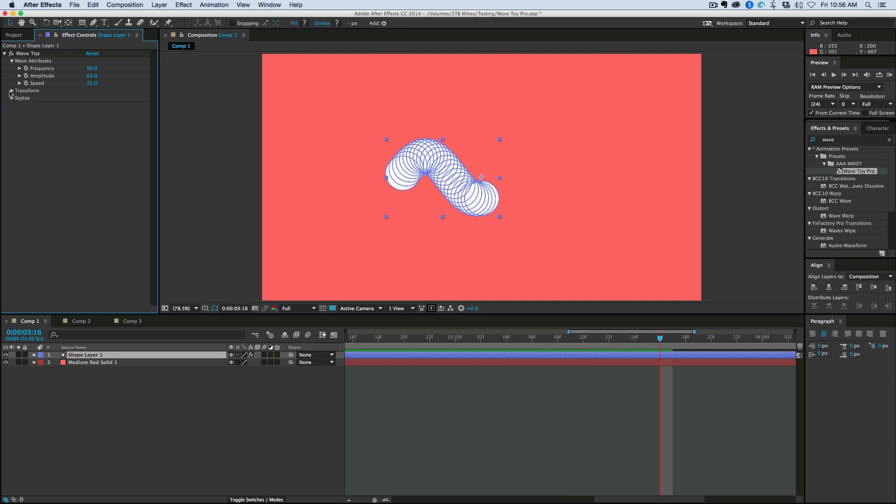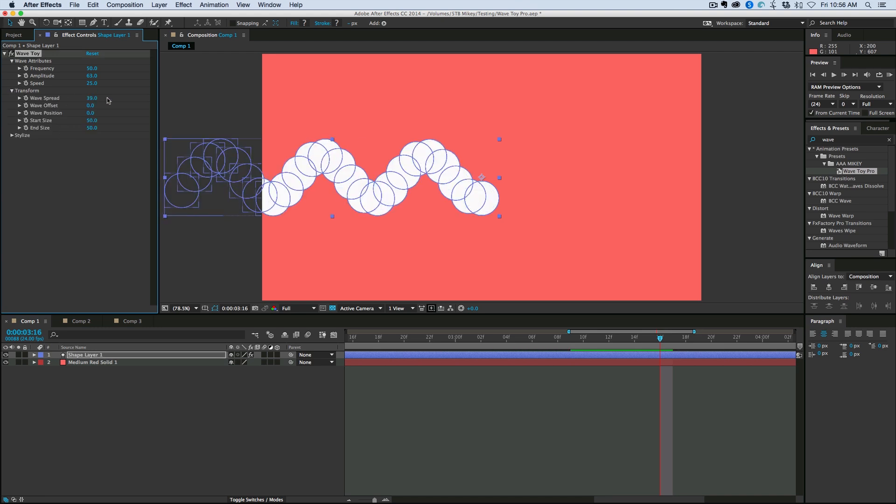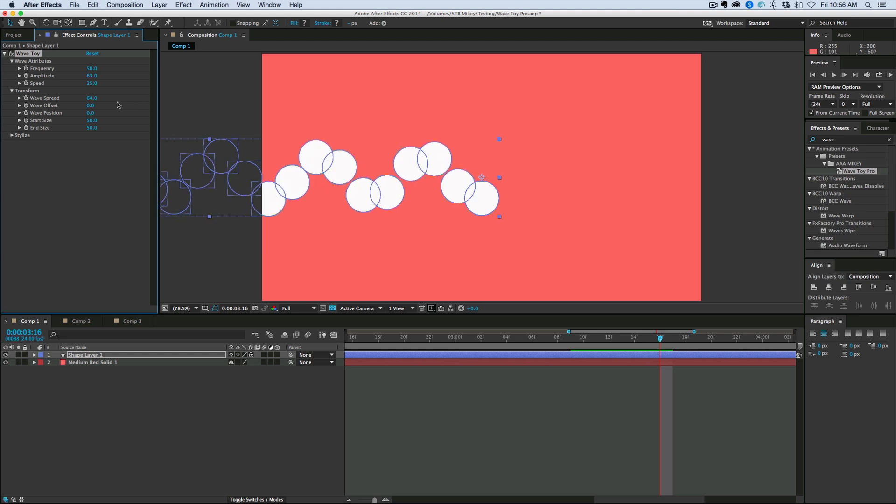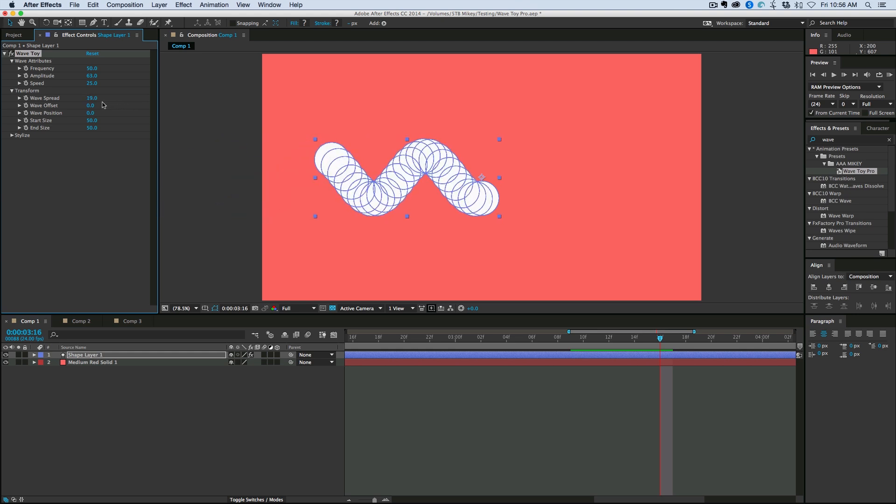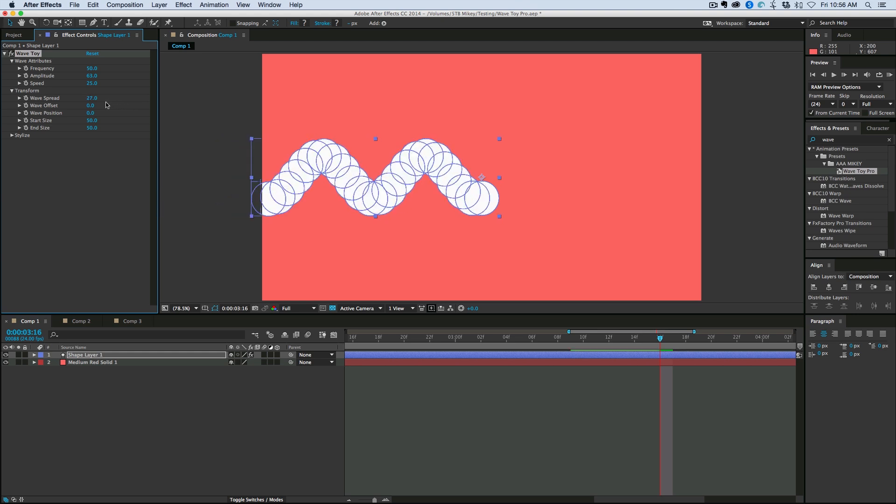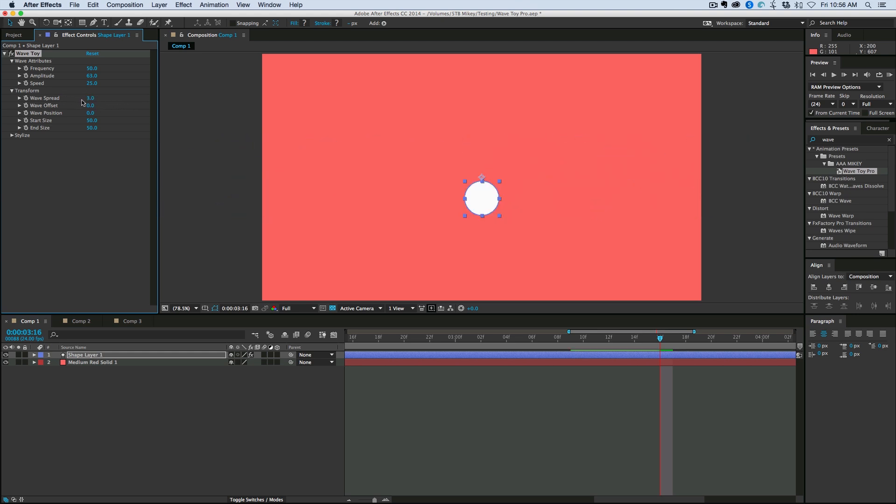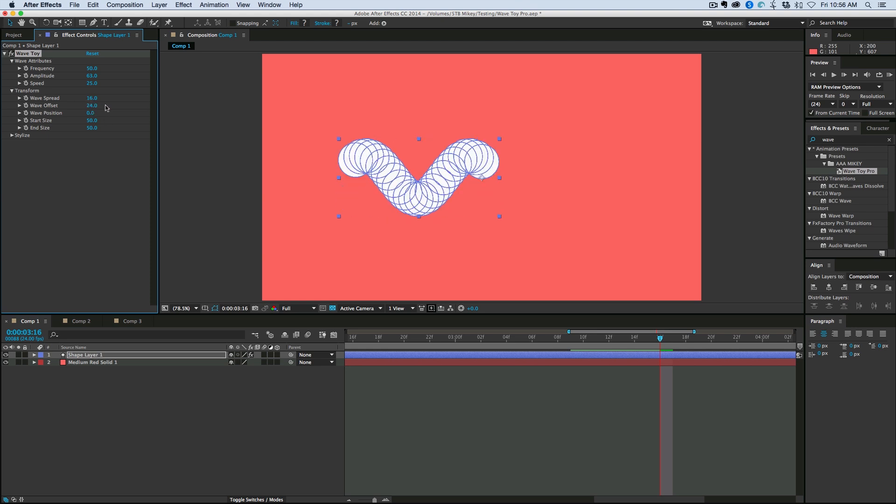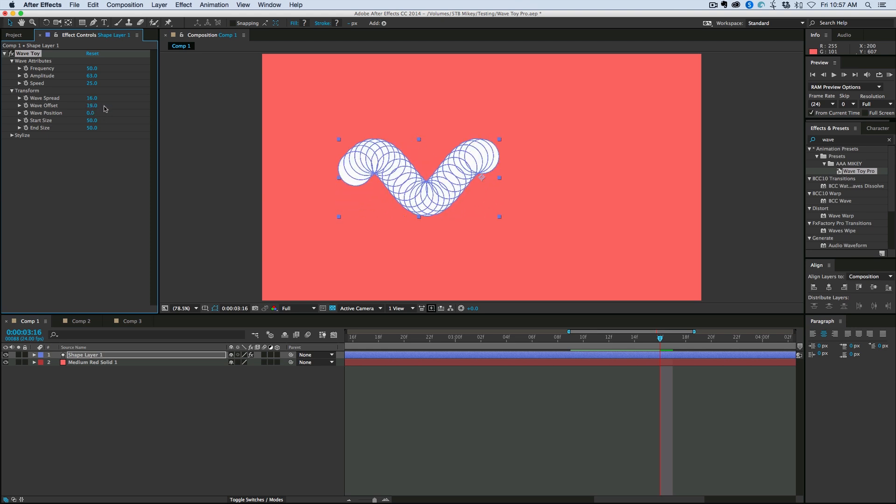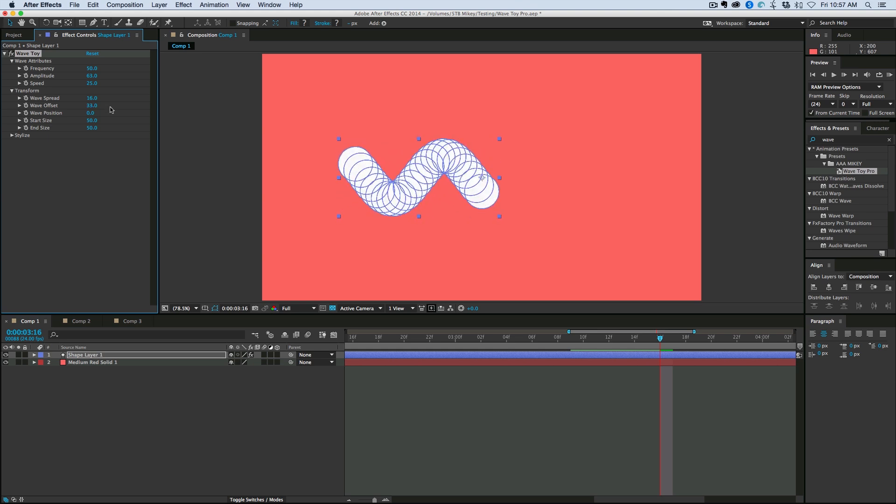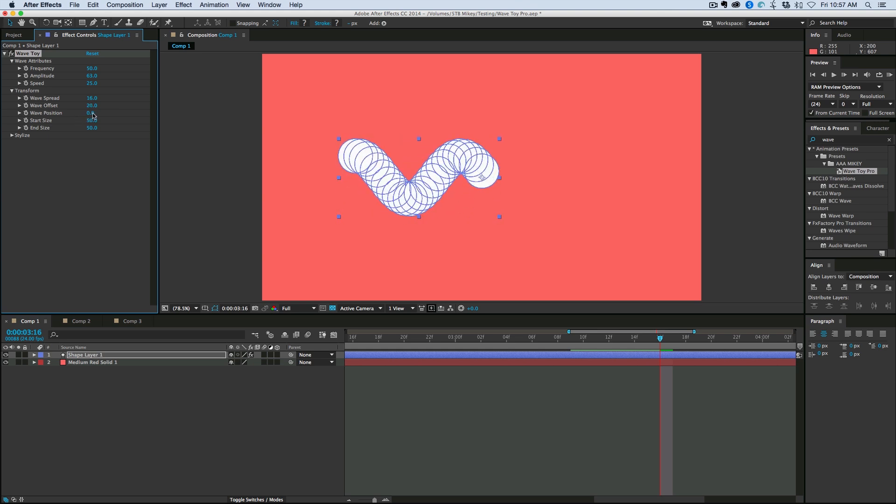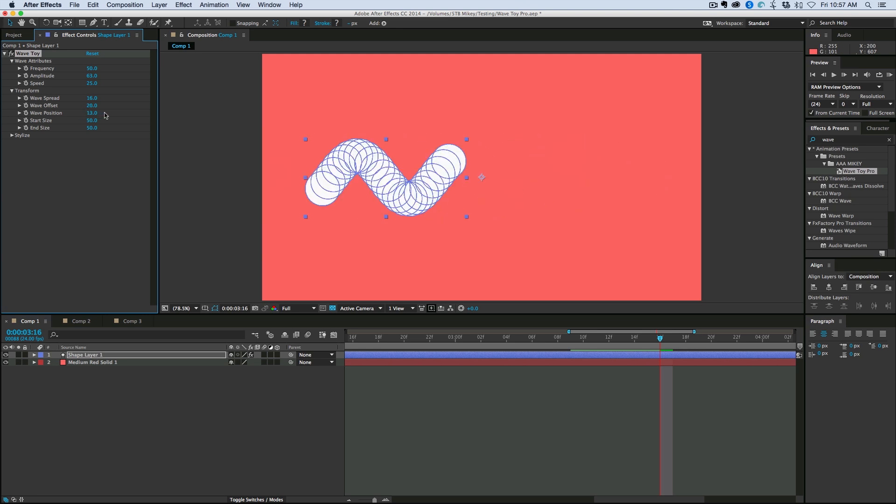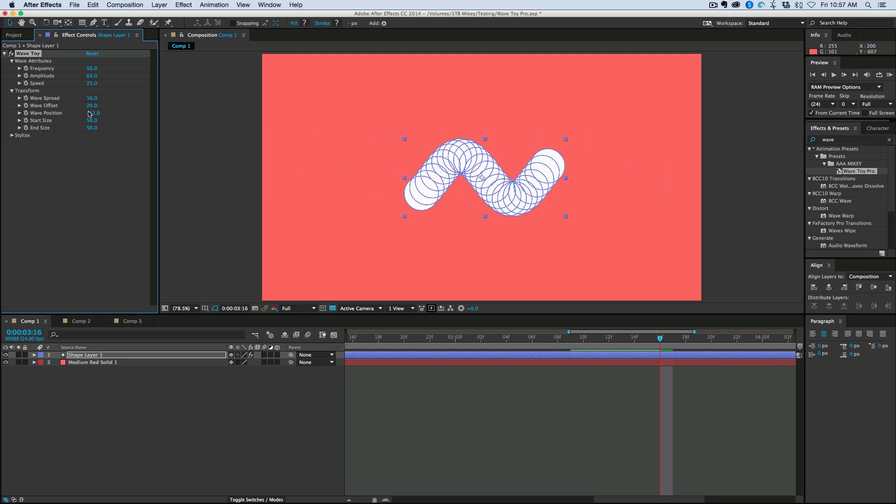Back to 25. Okay. Next, we have the Transform. And what this is is I can spread these shapes all along the wave path with the spread. I can also reverse it the other way. I can offset the wave. And what this does is it just offset the wave in place during the wave. And then the wave position is traveling along the wave path.